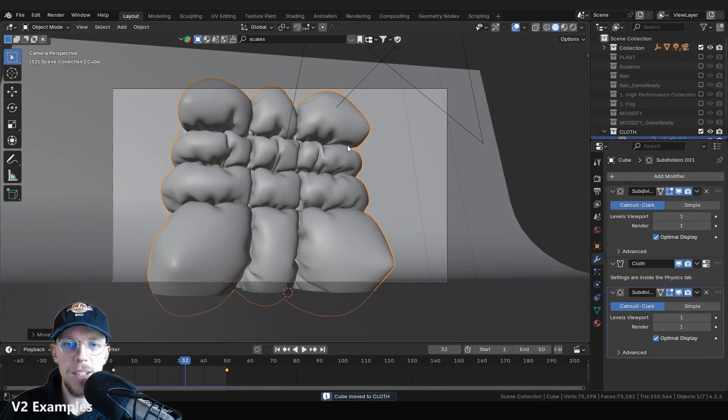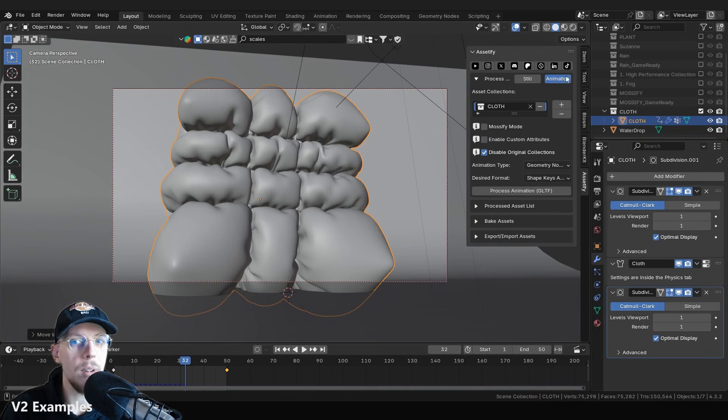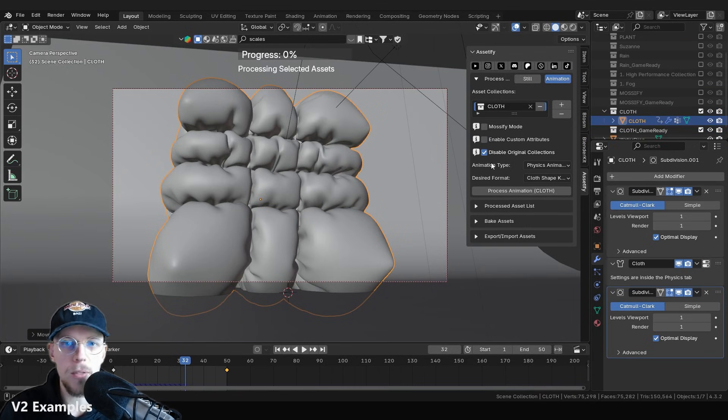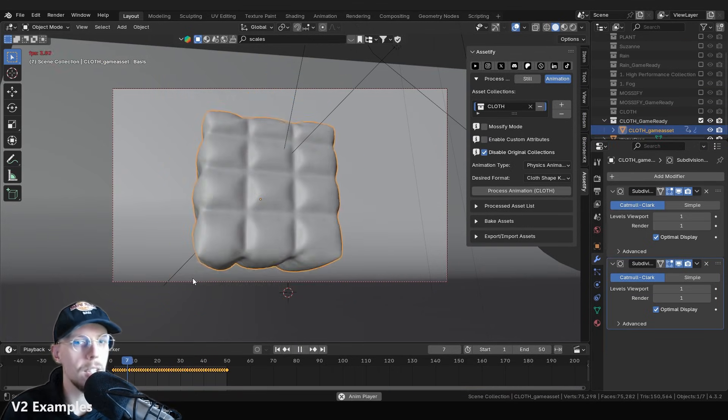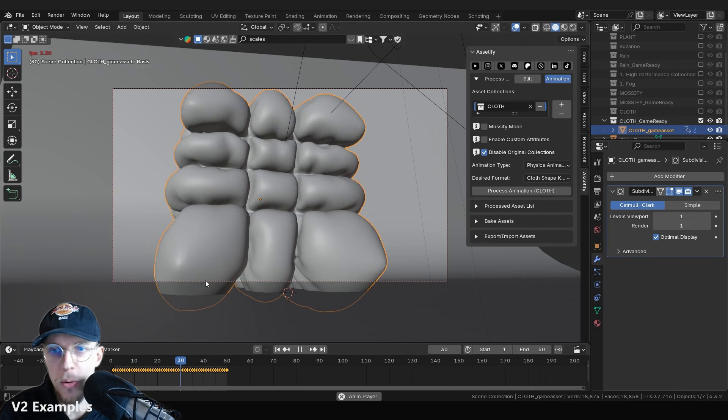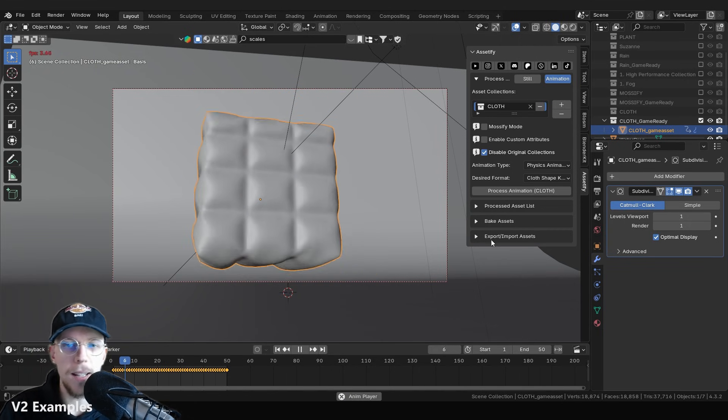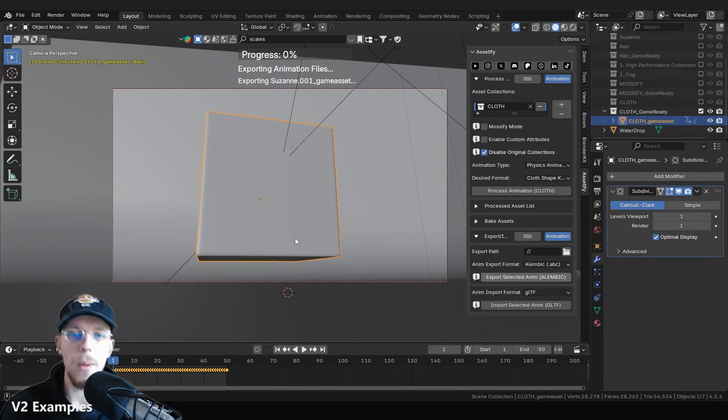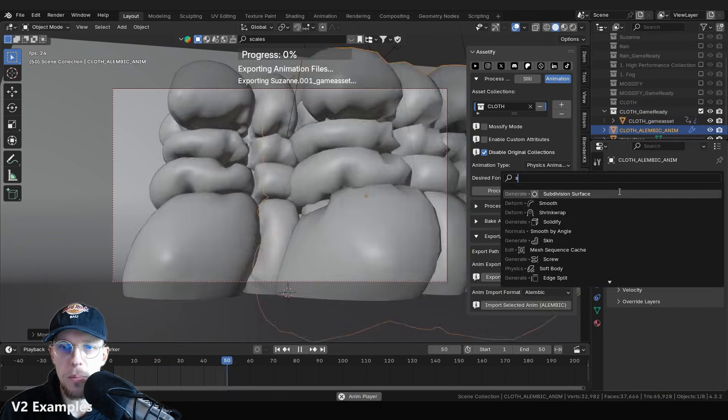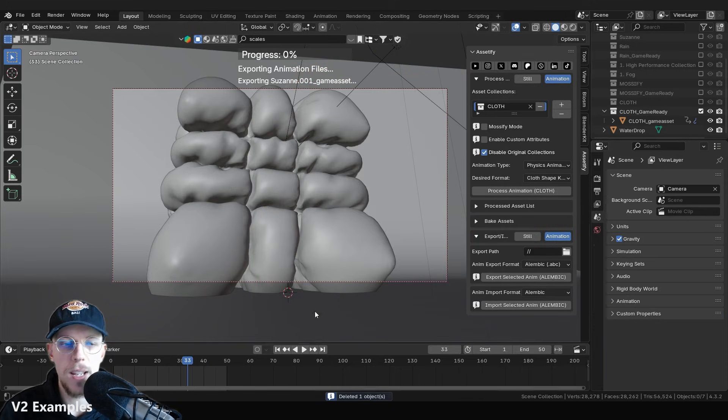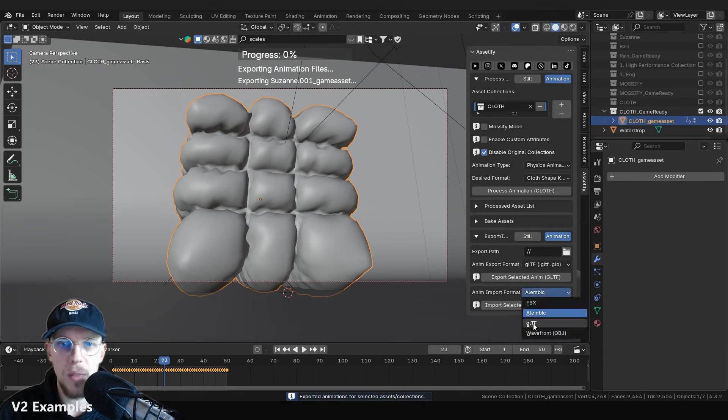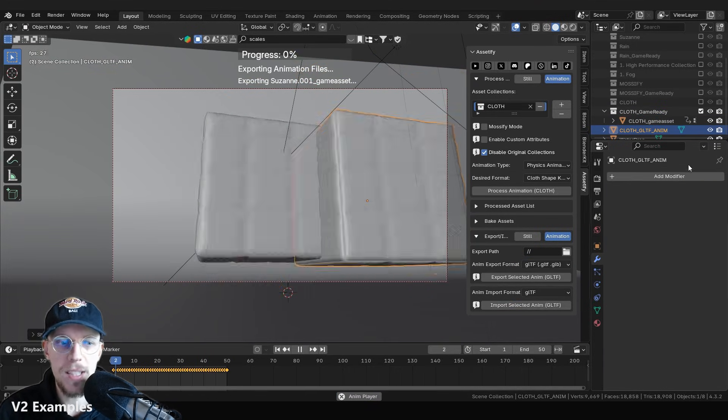Then we have cloth animations that can actually export as shape keys now. So that is a very easy way to export for whatever program and you won't need to export physics simulations whatsoever. You can just process this as shape keys, which makes it that much easier.